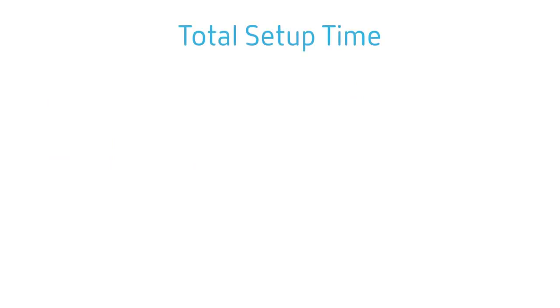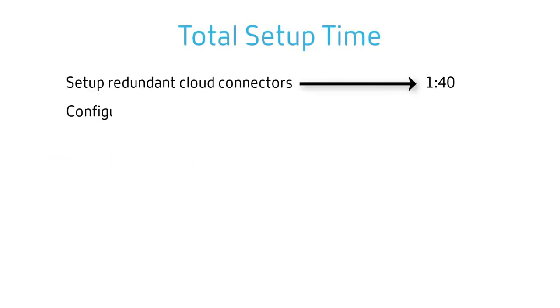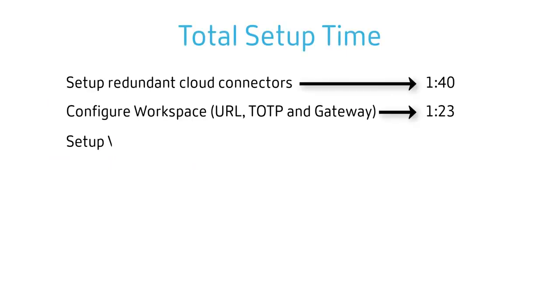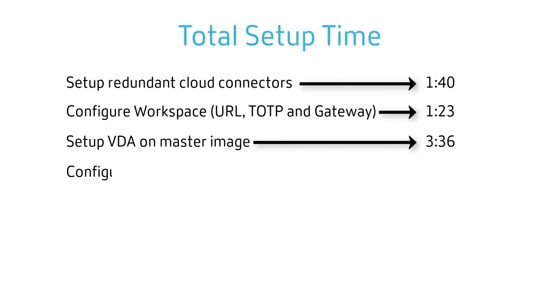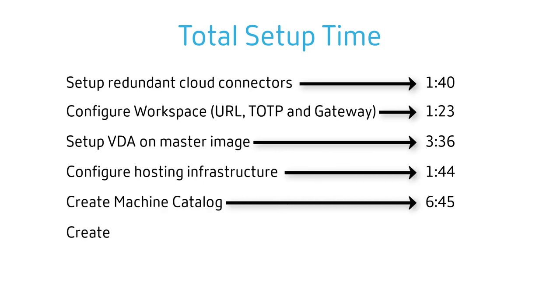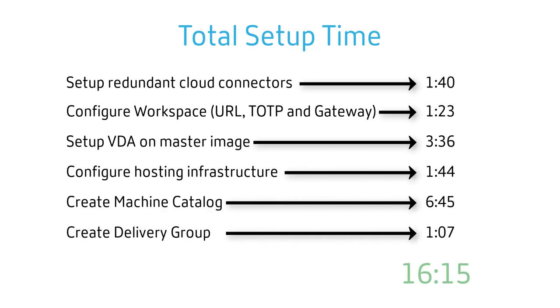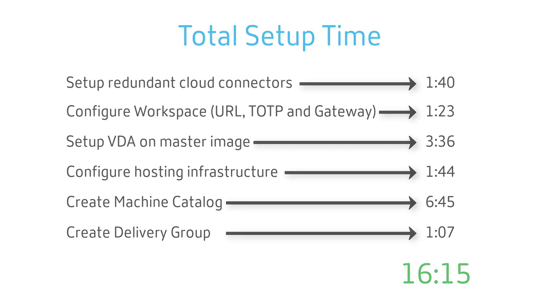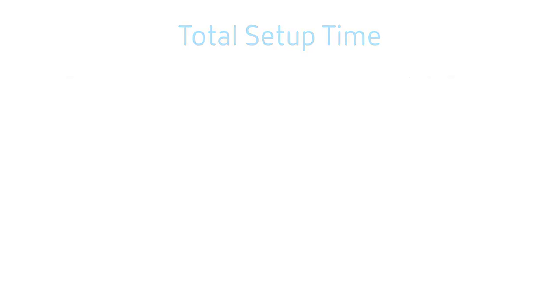It is impressive if you think about what we just accomplished. We created an entirely new Citrix Virtual Apps and Desktops environment in less than 20 minutes. This included redundant infrastructure components, non-persistent desktops, and user assignments. We can easily expand this environment to include additional desktops, published applications, and new on-prem or cloud-hosted resource locations.